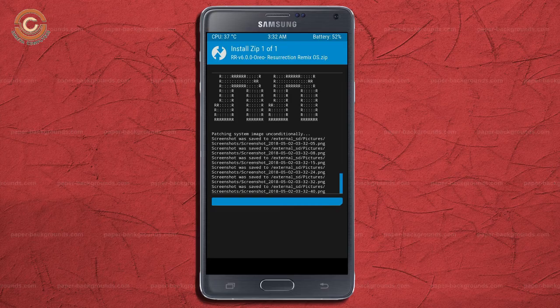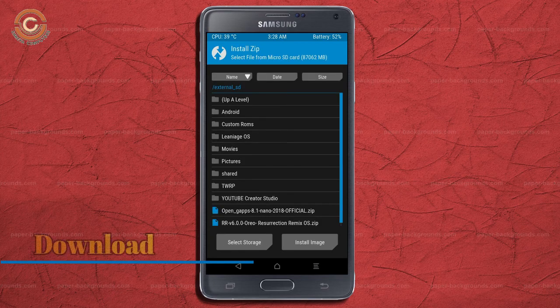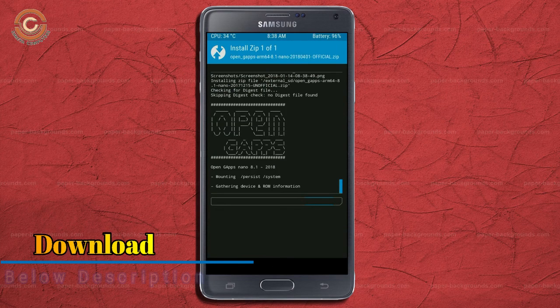Click on back button. Select the GApps. After selecting these, swipe right to install.